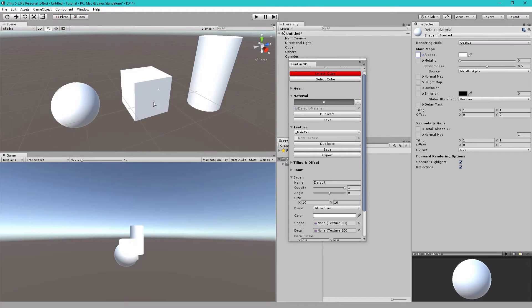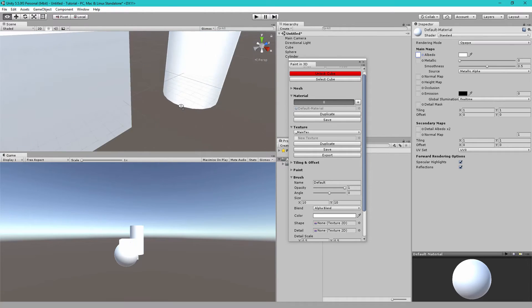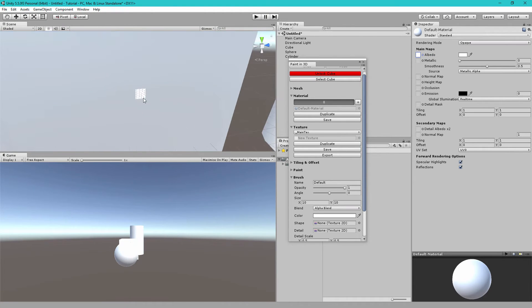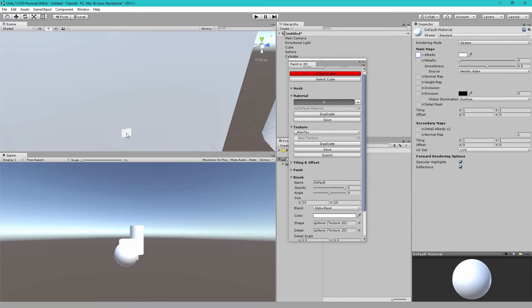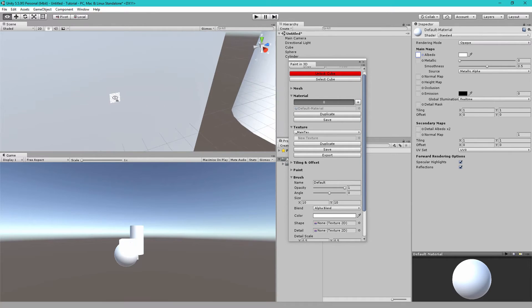If we go back to the scene view underneath the mouse cursor you can see we have a preview of what the paintbrush looks like. It's a white square and to paint you just have to left click and drag. However if we do this you'll notice nothing is being painted.